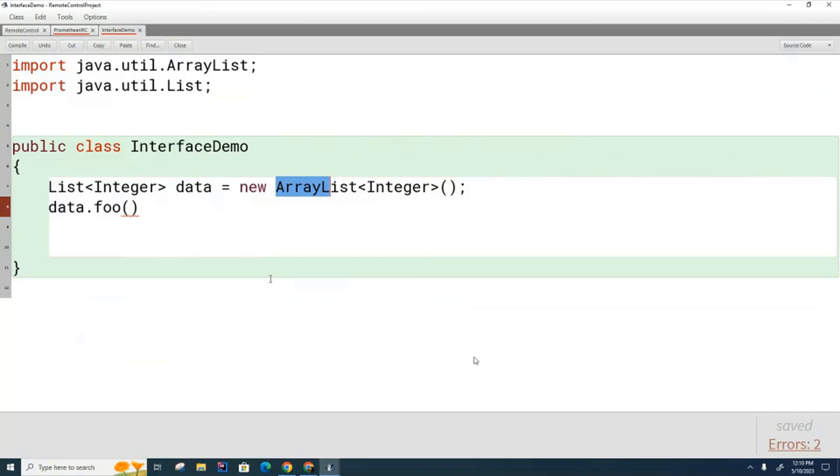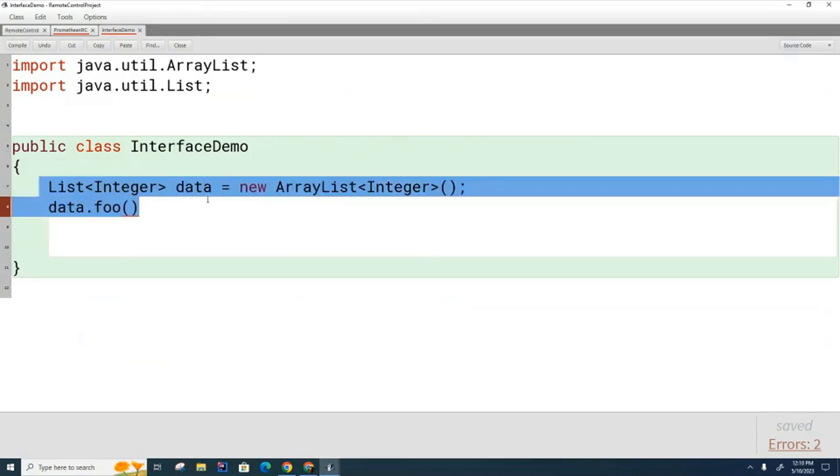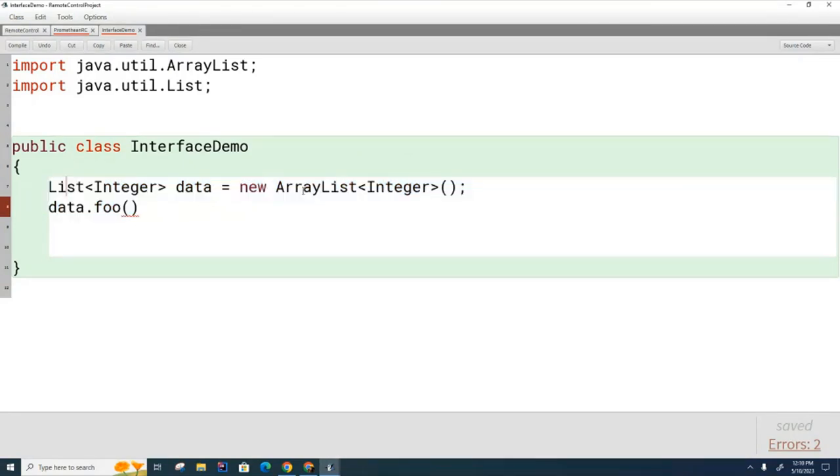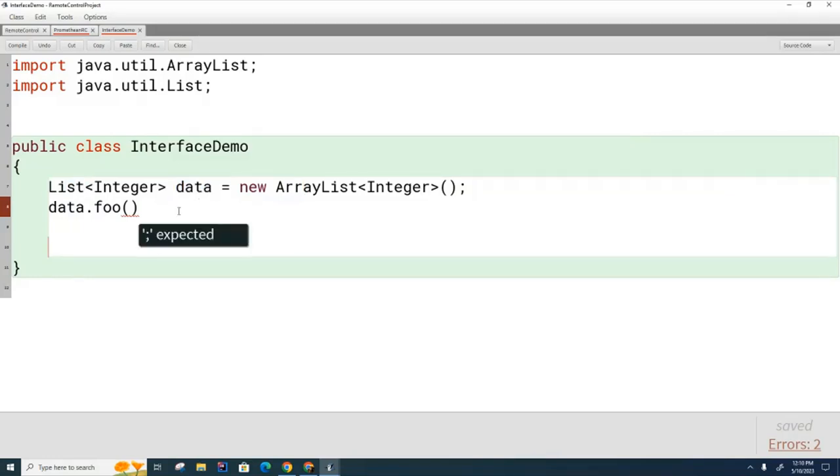I'll give you a hint. Data is restricted to calling certain methods now. What methods? What are the only methods data can call? Sir, do you remember the restrictions on data once I do this kind of weird thing where it's one thing on one side and another thing on the other side?